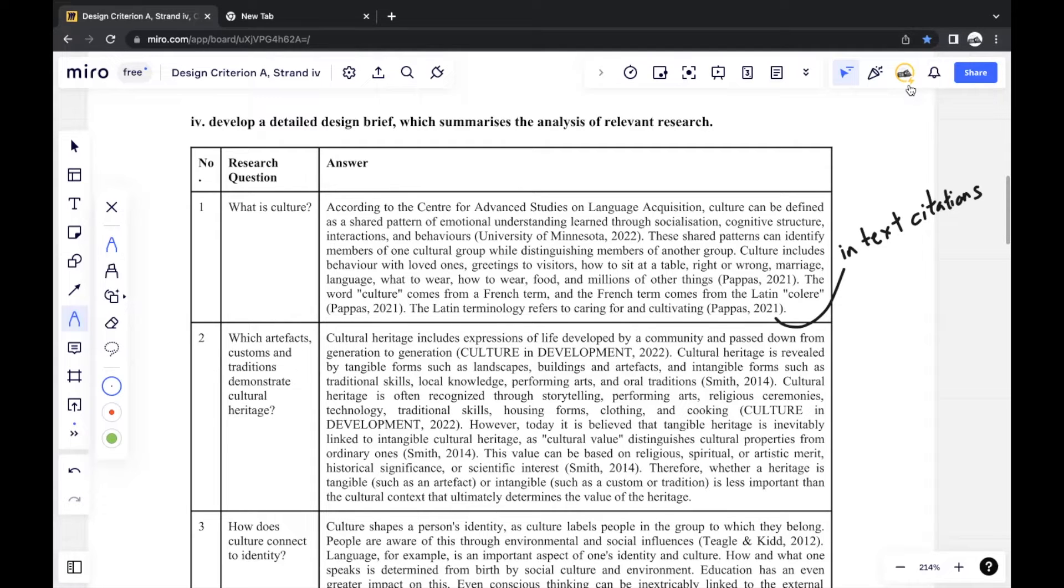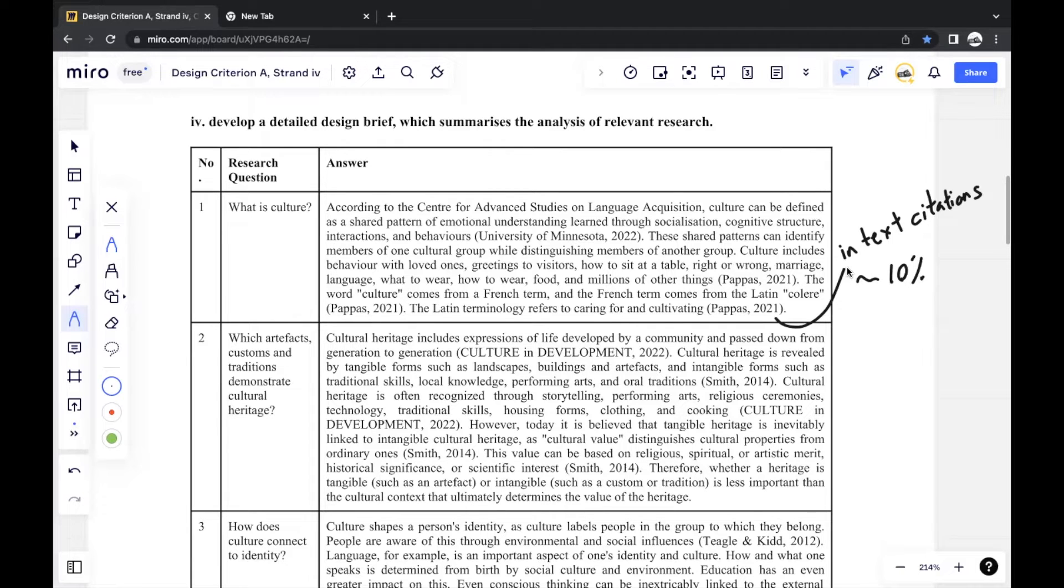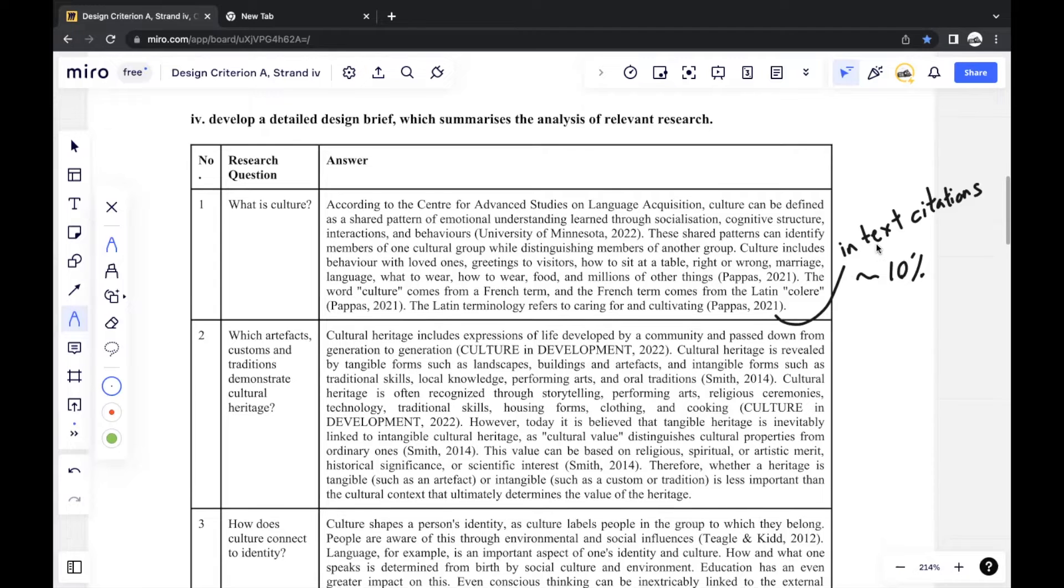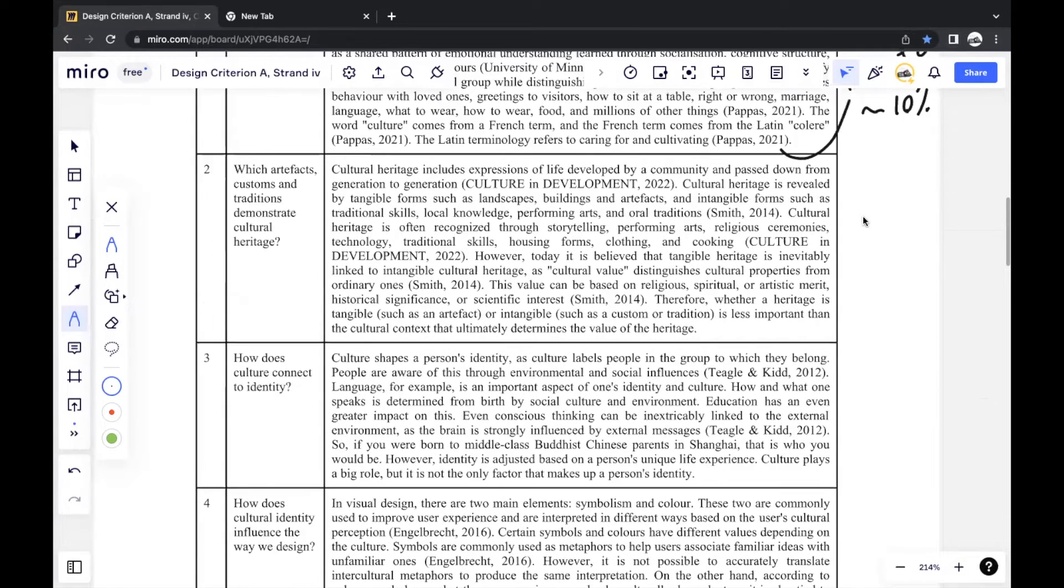For Criterion B, C, and D, it's all your own writing. But for Criterion A, it's all research. So it's good to ensure that you paraphrase and use your own words so that your plagiarism comes to around 10%. This should be the maximum plagiarism that you should receive for your report. Otherwise, you just answer all the questions.